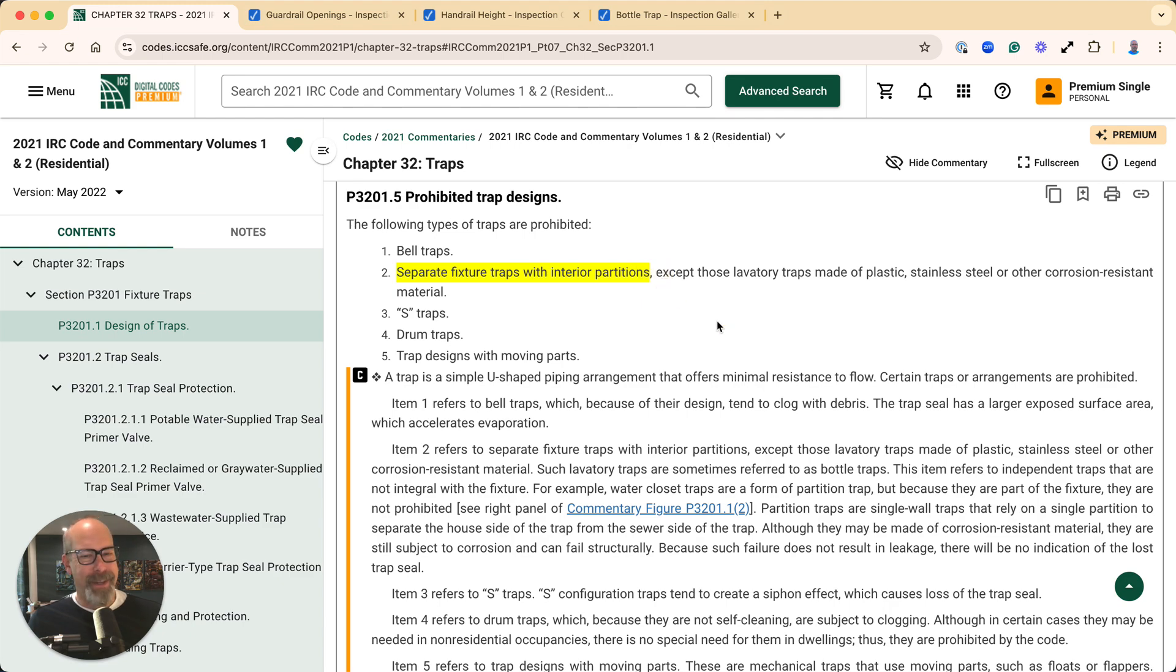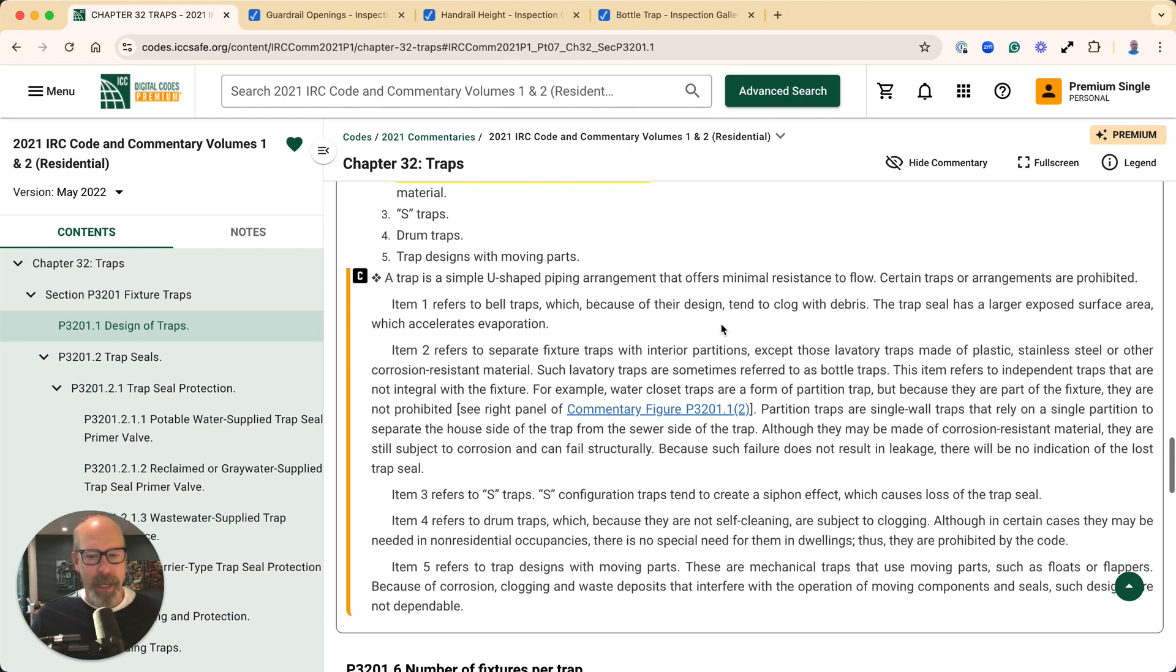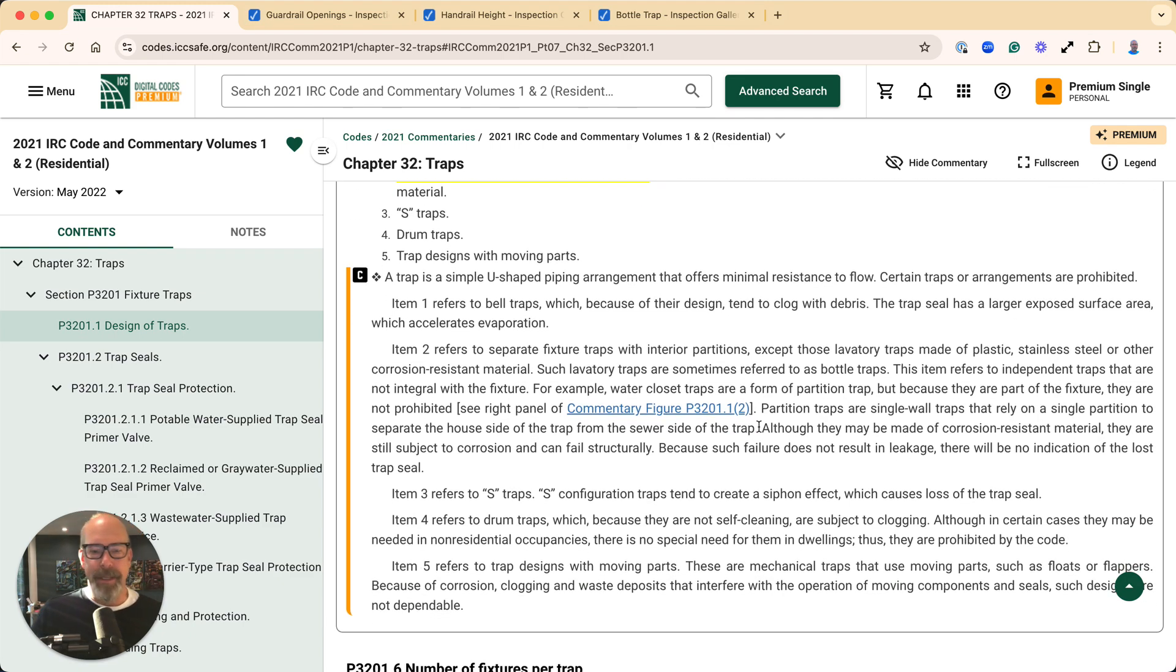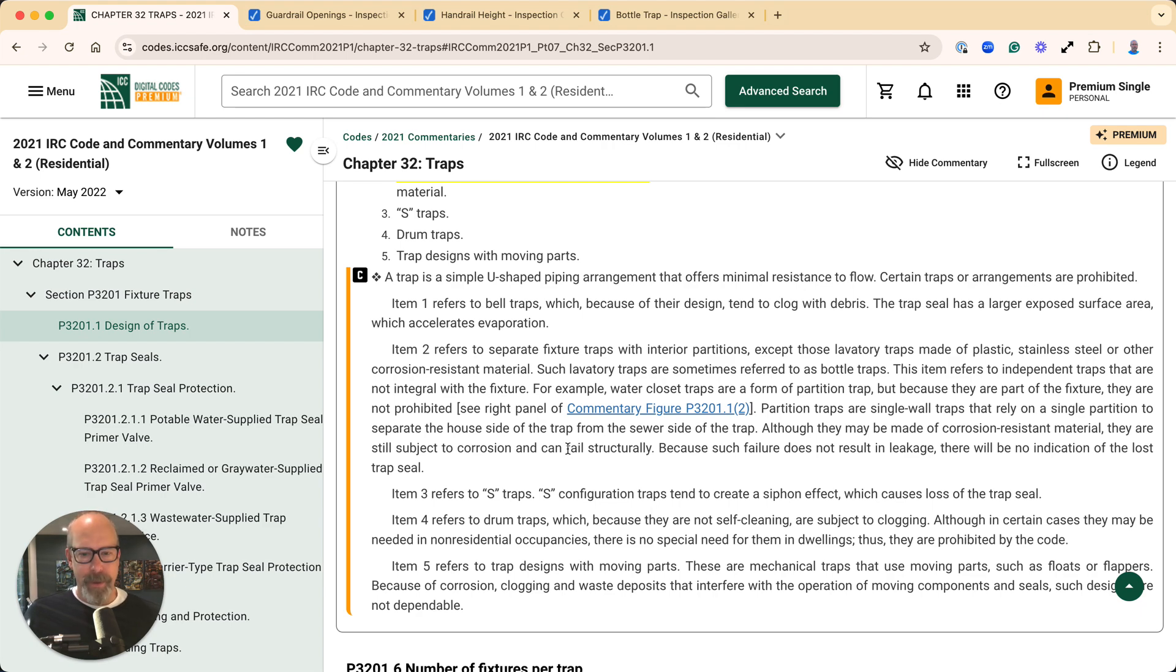Even though it could be made of plastic, if they can fail structurally—that interior part—it wouldn't result in a leak and nobody would know.